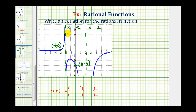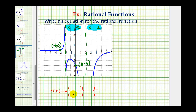Notice how the graph behaves differently as it approaches x = -2 versus x = 2. At x equals negative two, on one side the graph approaches the vertical asymptote going upward, and on the other side it approaches going downward. But at x equals two, on both sides the graph is approaching downward. If the function approaches downward or upward on both sides of a vertical asymptote, it will affect the factors of the rational function.